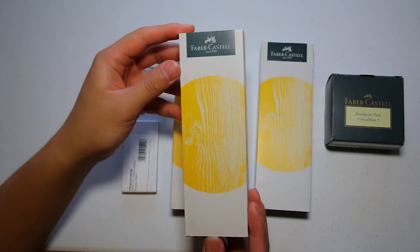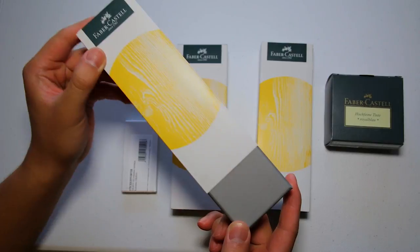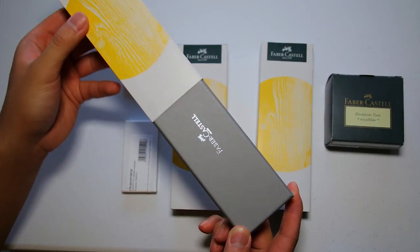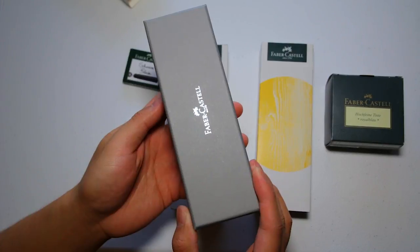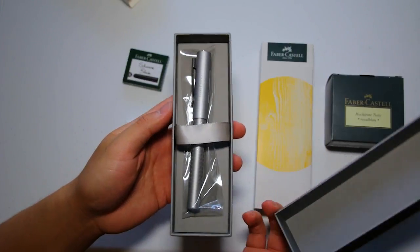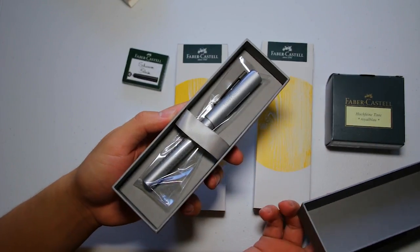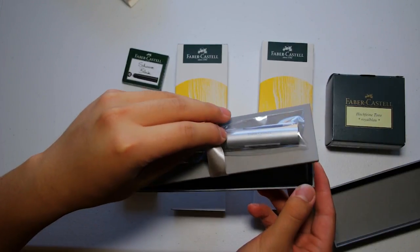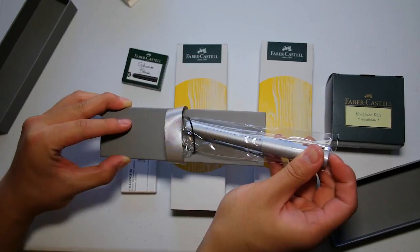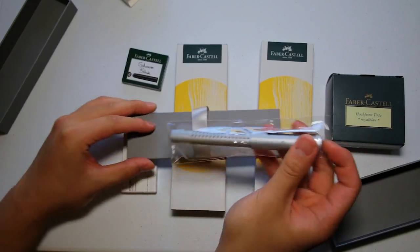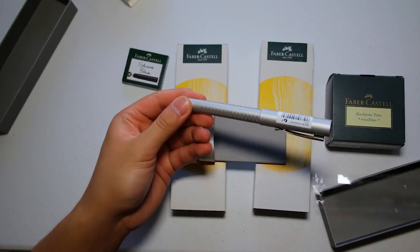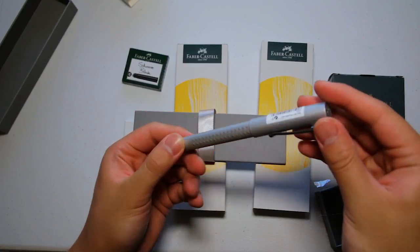I'll put a link in the description to where you can purchase this fountain pen if you're interested. I reached out to Faber-Castell and they sent me three of their Grip 2011 Fountain Pens in three different colors and three different nib sizes.